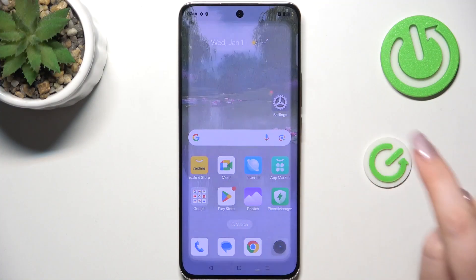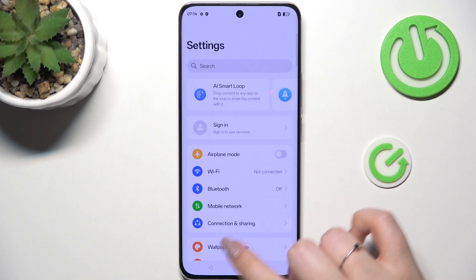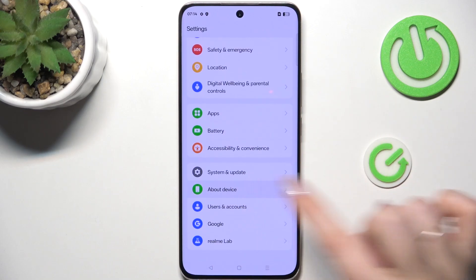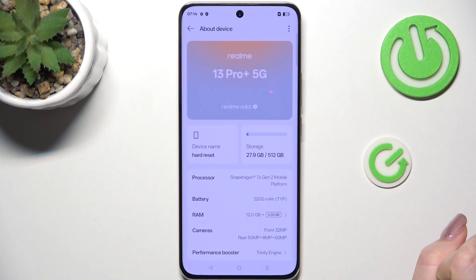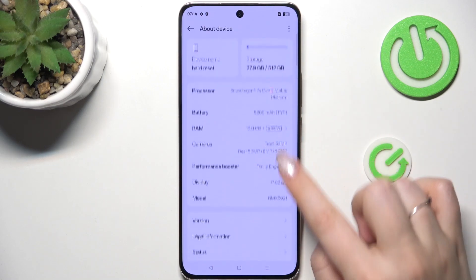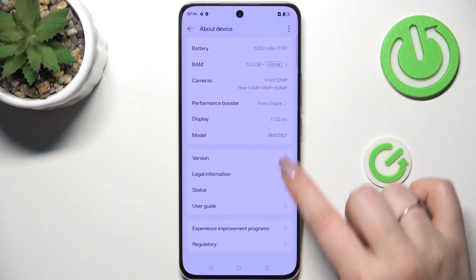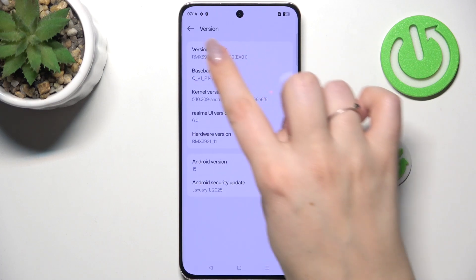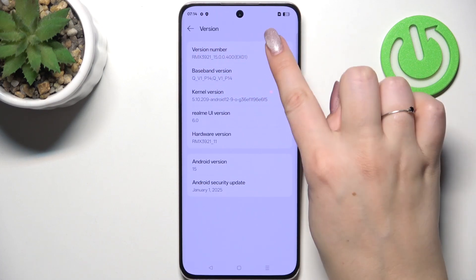Let's start by opening the Settings app and scroll down to the very bottom to find About Device. Then scroll down and enter the version section to find the version number.